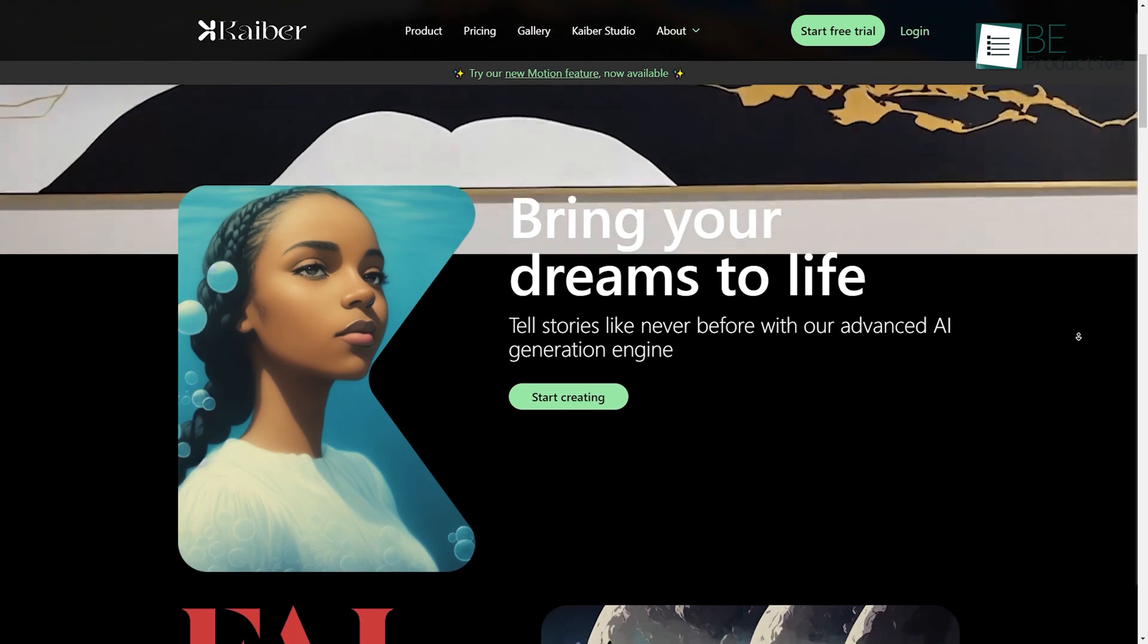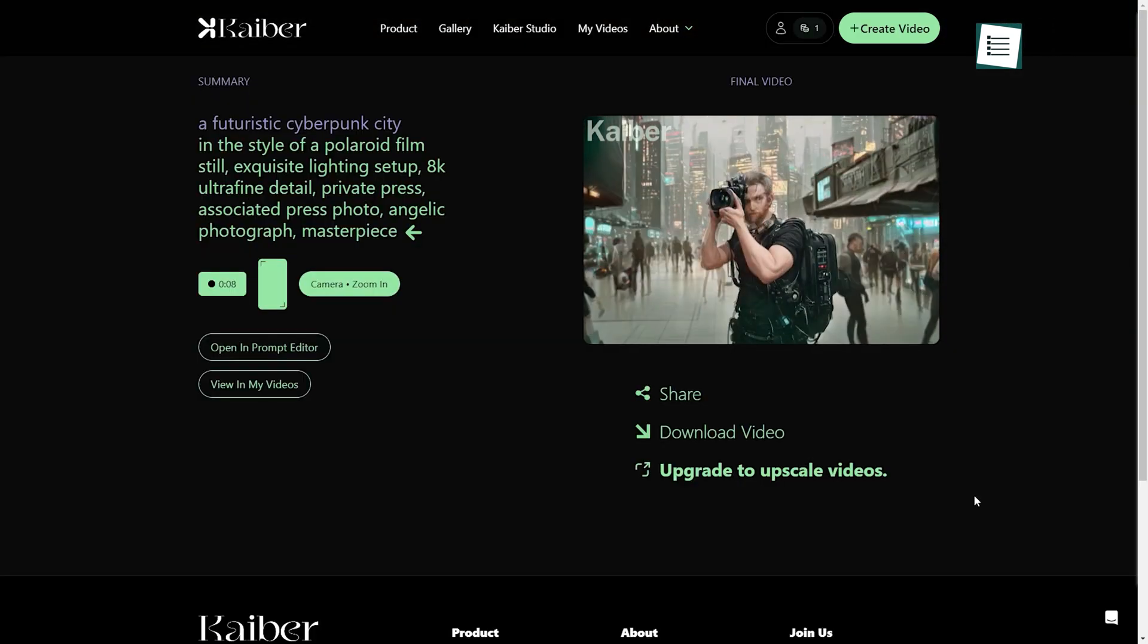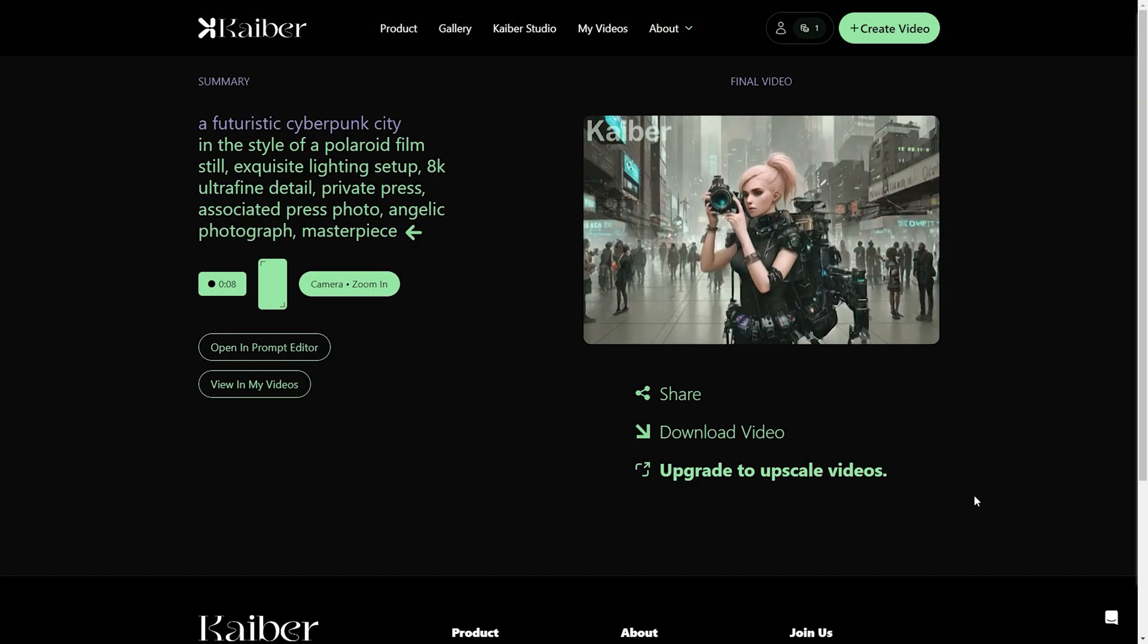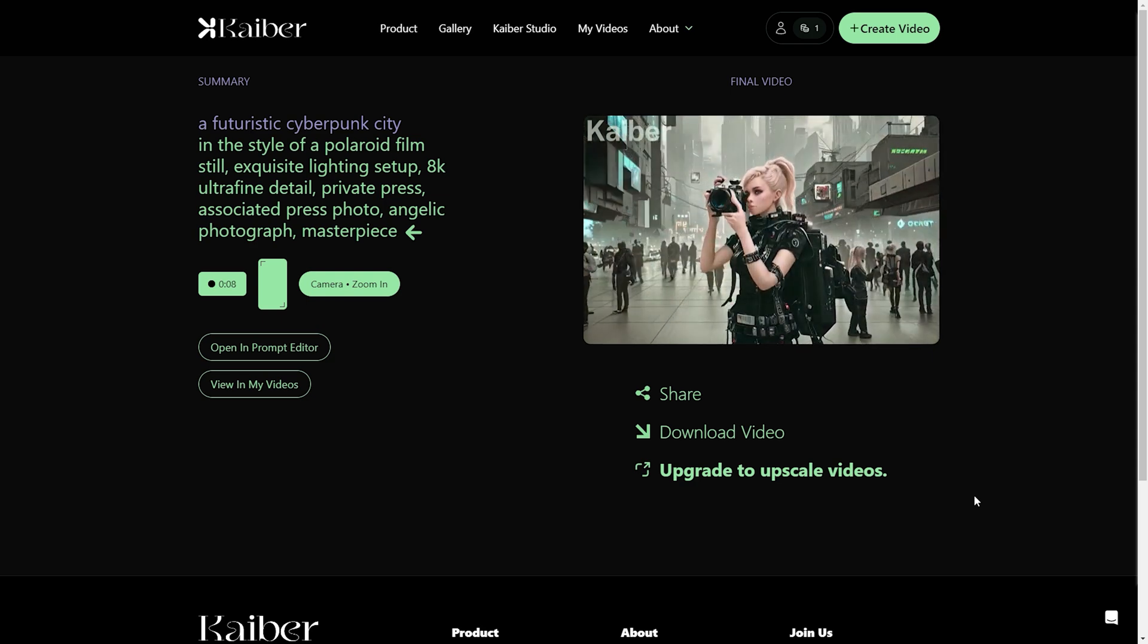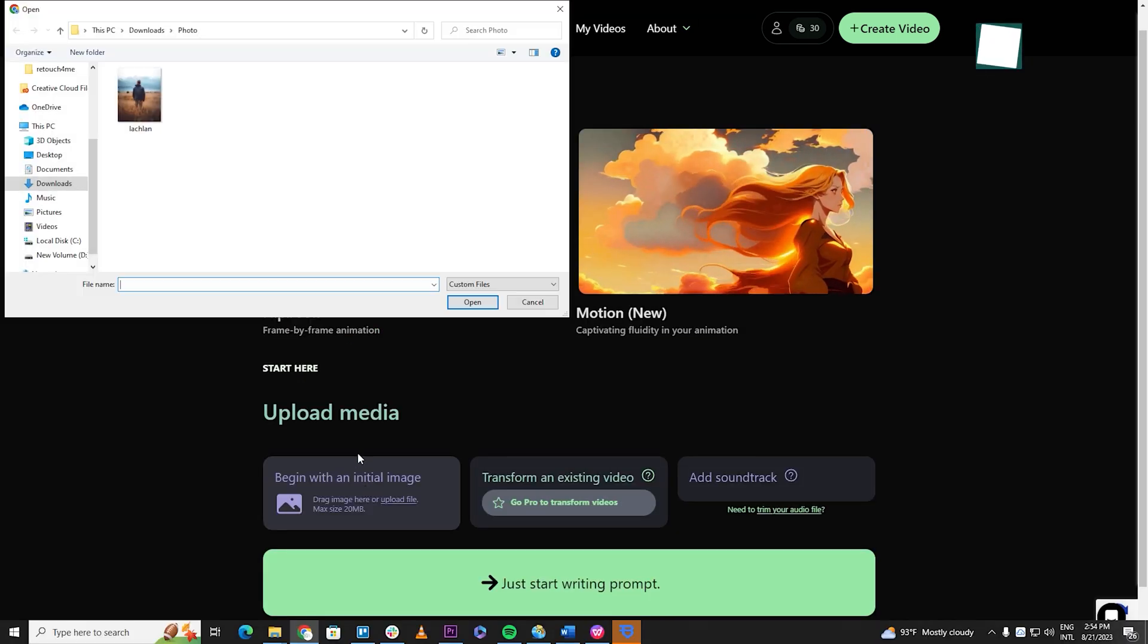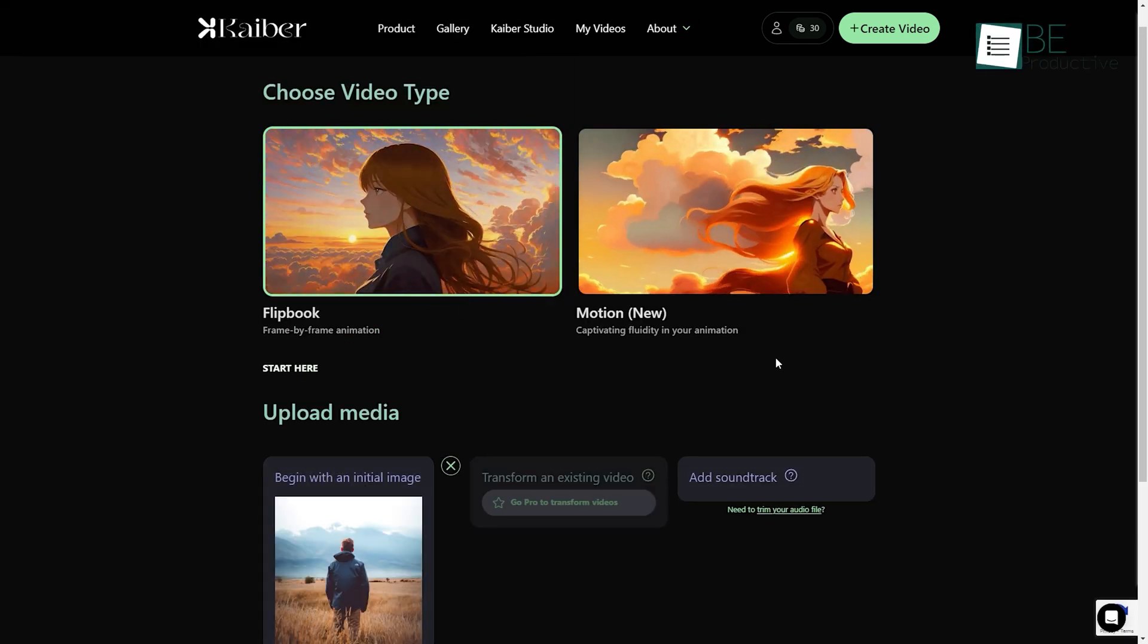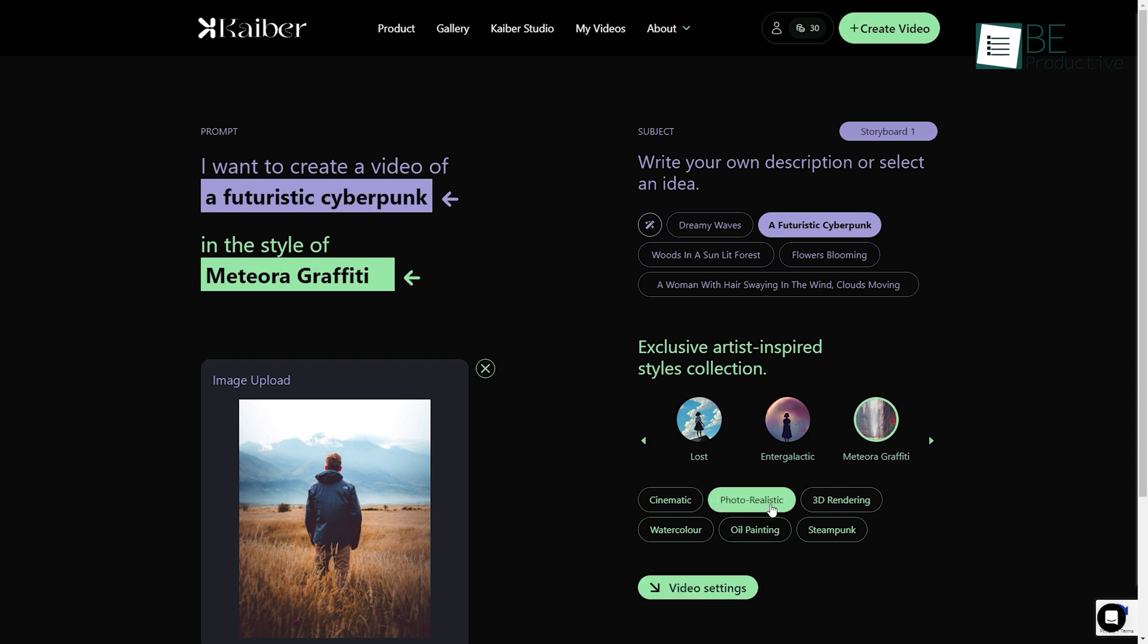Let's get started with Kyver, an AI-powered video generation website that generates videos from your images or texts. To generate a video, you simply need to upload an image, type in a prompt, and choose an art style for your video.